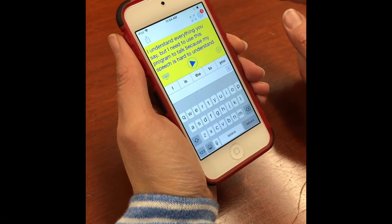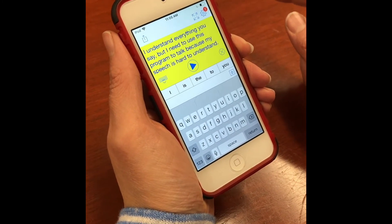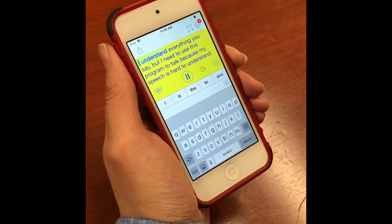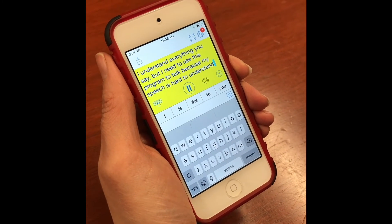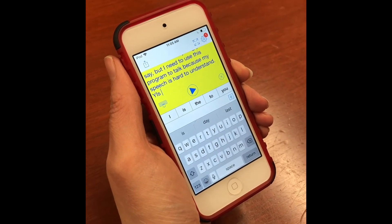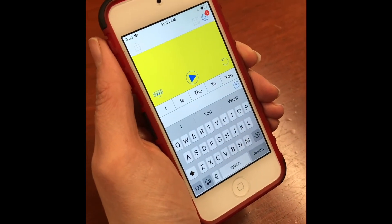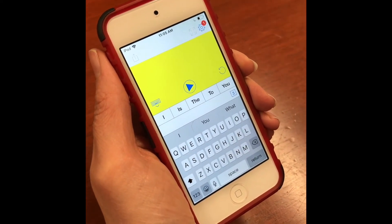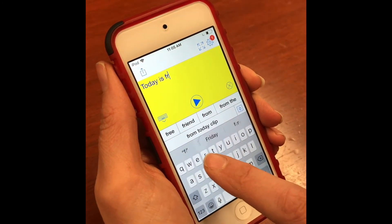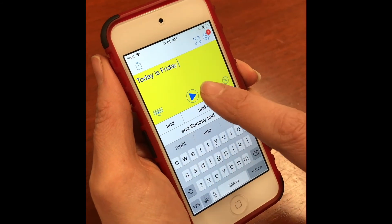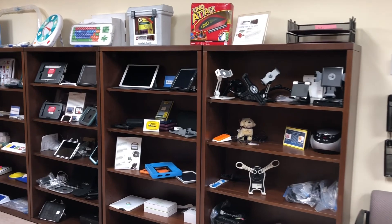This is an app called Proloquo for Text, made by the same company as Proloquo2Go. When you hit the triangle in the middle it says a pre-programmed sentence such as 'I understand everything you say but I need to use this program to talk because my speech is hard to understand.' You can erase it with the X button on the bottom right of the notepad and then start typing anything using the on-screen keyboard, the same as when texting or writing an email. It will word predict to make it quicker and even does phrase prediction. This is clearly for an individual who is fully literate and able to spell anything they're thinking.